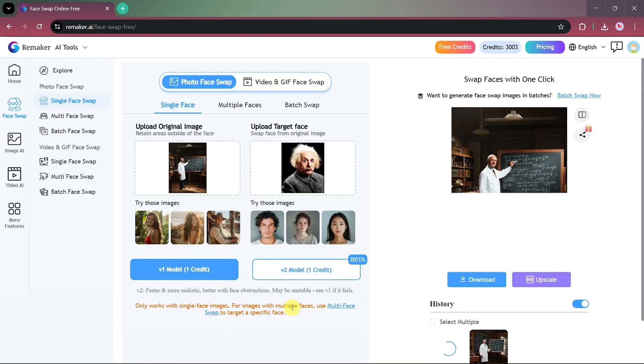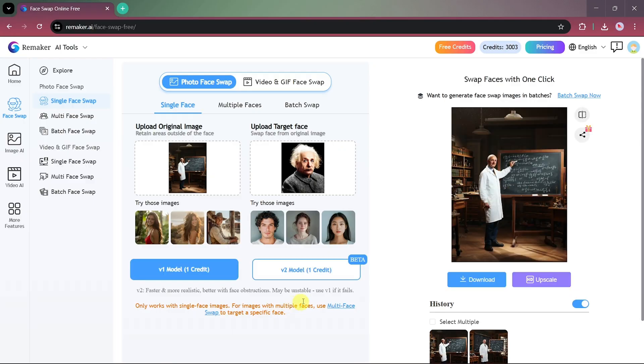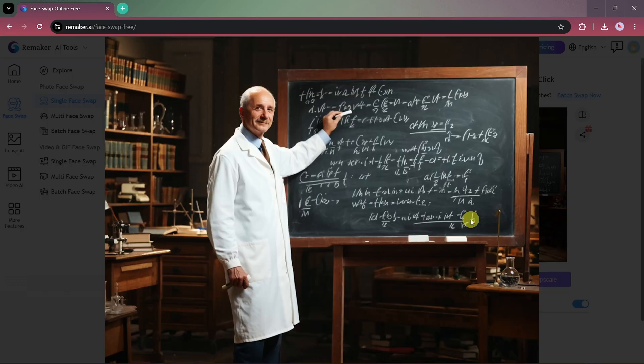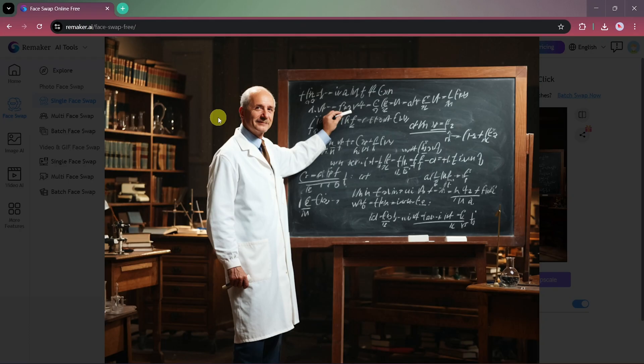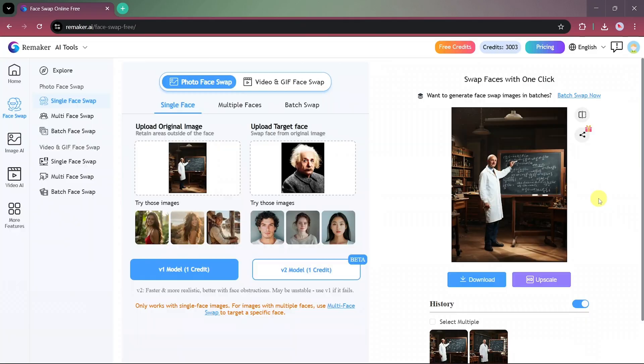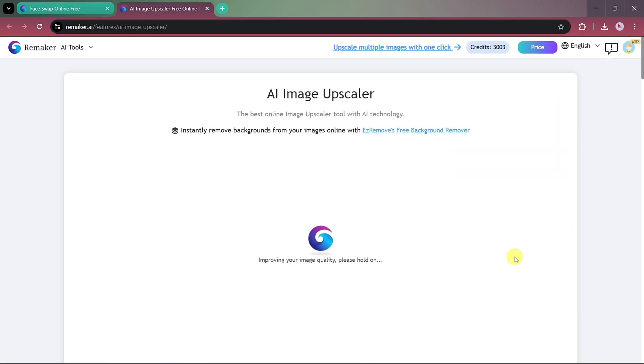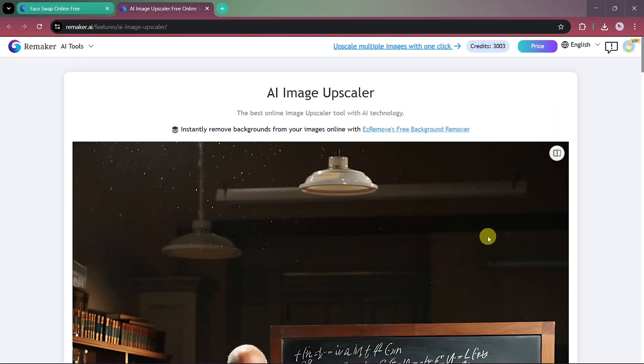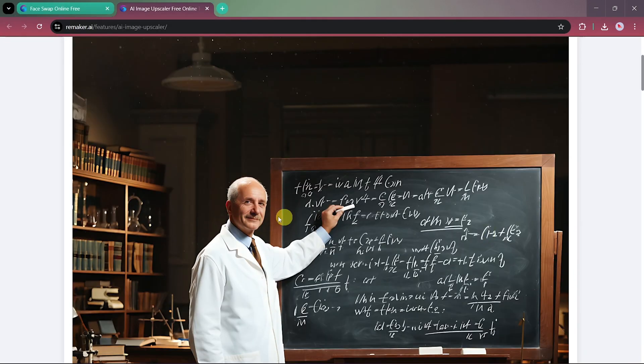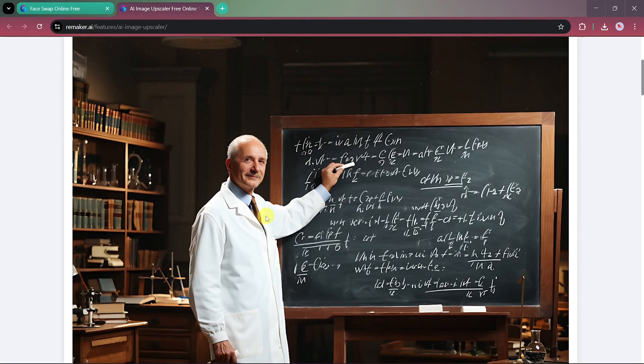After processing, you can see that the face has been successfully swapped, and the result looks surprisingly realistic. If you feel that the image quality isn't sharp enough, you can easily enhance it using the Scale option. Click on it, and after a short wait, your photo will be upgraded to higher resolution.